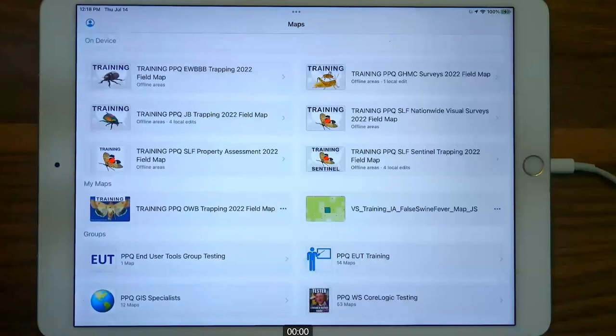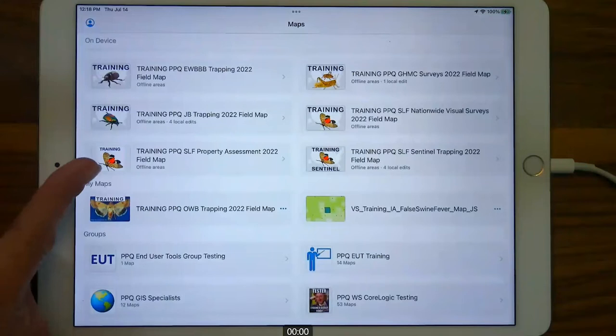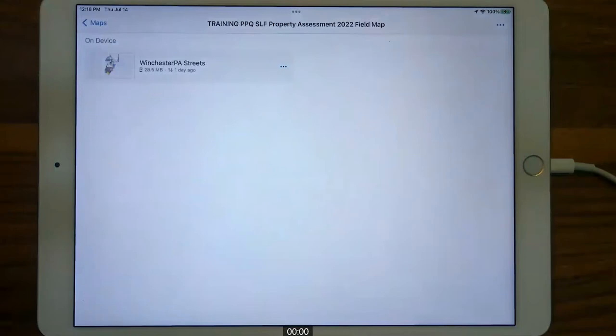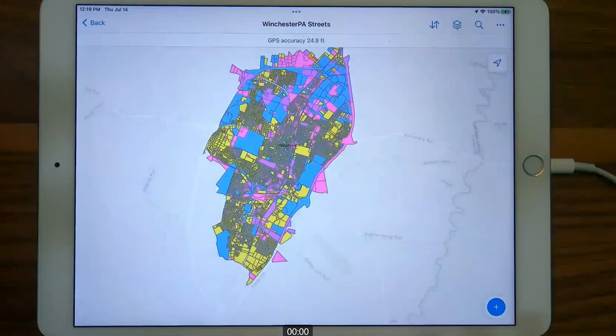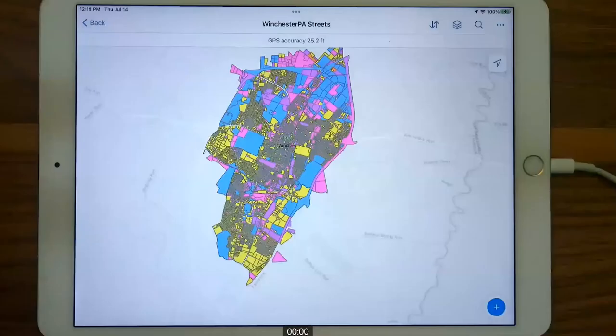I downloaded a map area in Winchester, Pennsylvania even though I'm in Colorado, because that's where the site plans layer is visible. I'll open that downloaded area. All along until this point I can see the map title with 'training' confirming I'm in a training map. I feel good about this map — I'm not in an official layer, so I can enter data freely and demonstrate things.